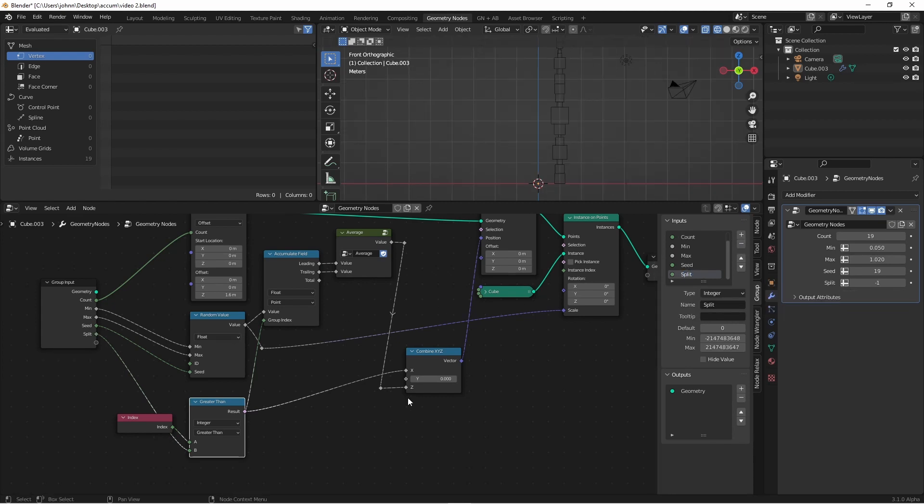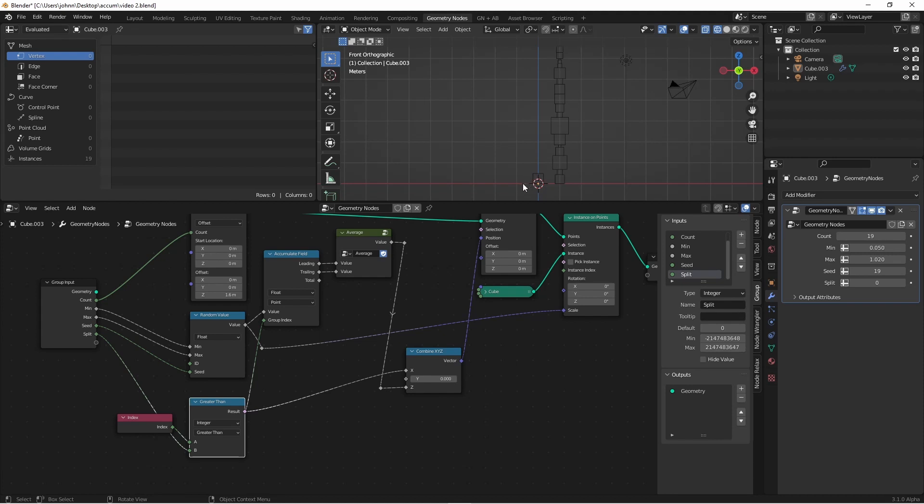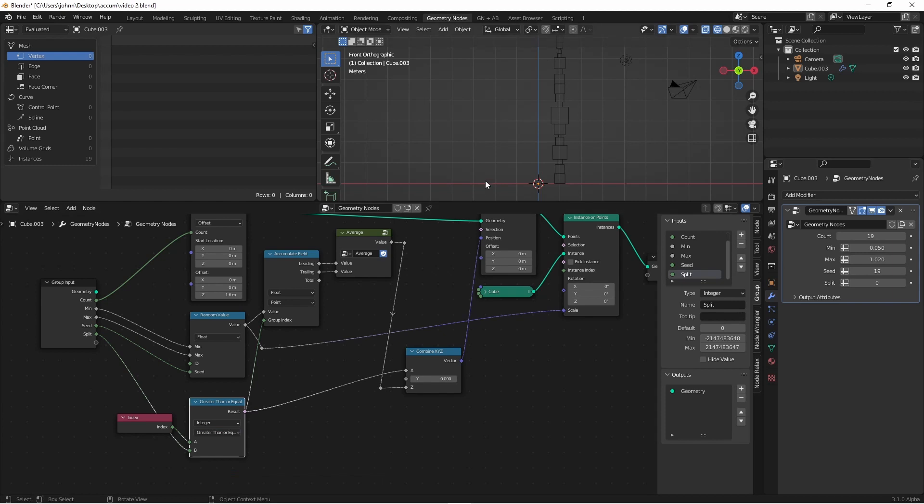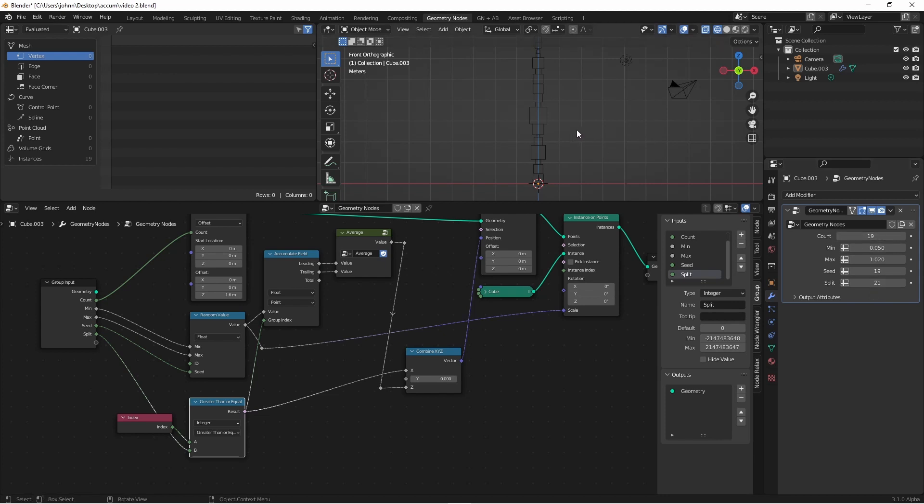Because we're using a greater than and our indexes start at 0, when we have a split of 0, we get one box on this side. If I change this to greater than or equal to, now I have no boxes on this side when it's 0. And if my split is greater than my count, then all the boxes are in the other pile.